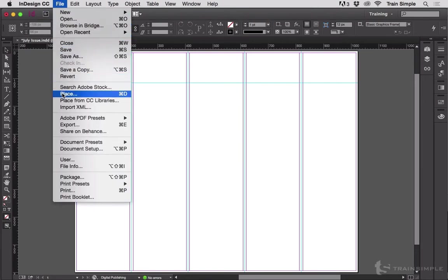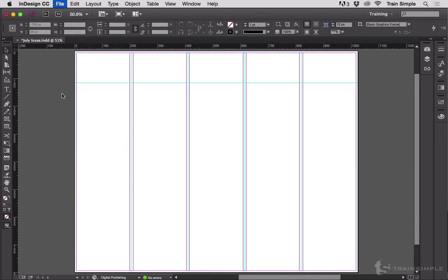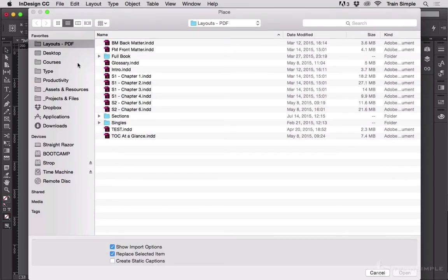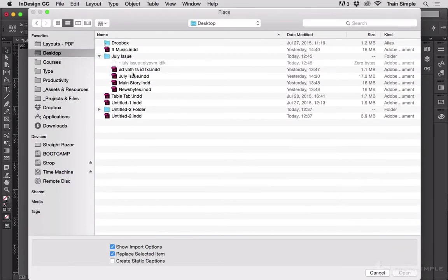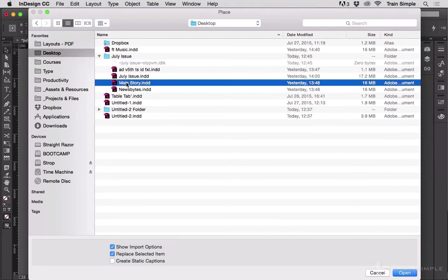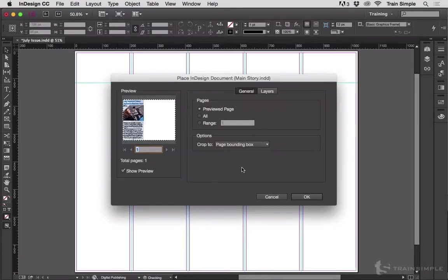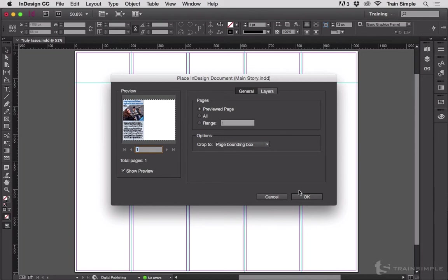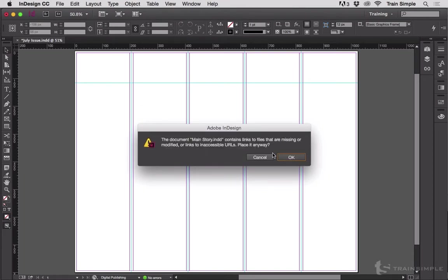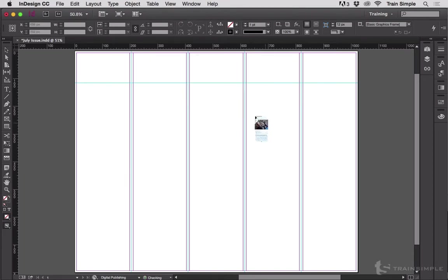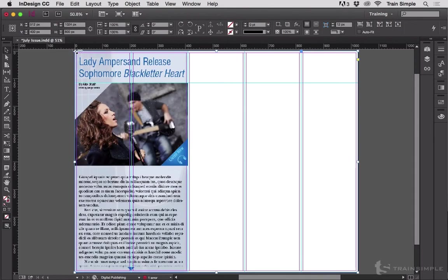Go to File, Place, Desktop, July issue. So here is the main story. We'll choose Open and I left Show Import Options checked so we get this. You can see it's just a one pager. Hit Okay and it's telling me there's overset text which is not a big deal because in this case it's a digital magazine and that overset text is actually going to become a scrolling text frame.